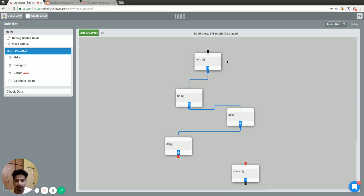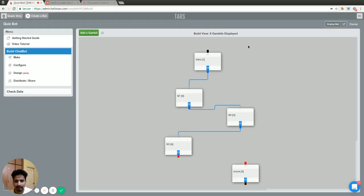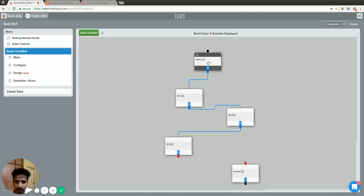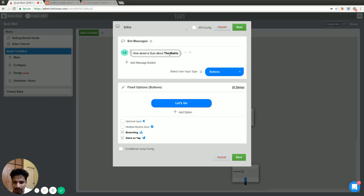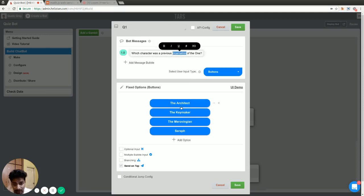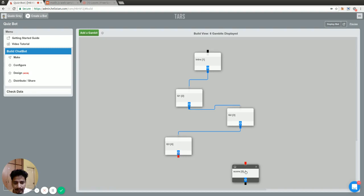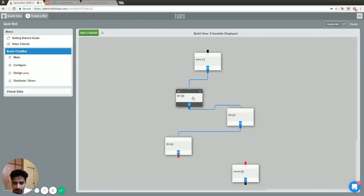I decided to make the whole bot from scratch but it took a lot of time, so I decided to start with this template, which is just a simple set of questions that you can check — it's very easy to make. I'll focus on how you can do the scoring part of the quiz and how to show the final score to the user. This is a small movie trivia quiz on the Matrix, and the first gambit tells the user what it's all about — it's important to tell the user the purpose of the bot right away. After that there are three trivia questions with multiple options, and at the end it tells the final score.